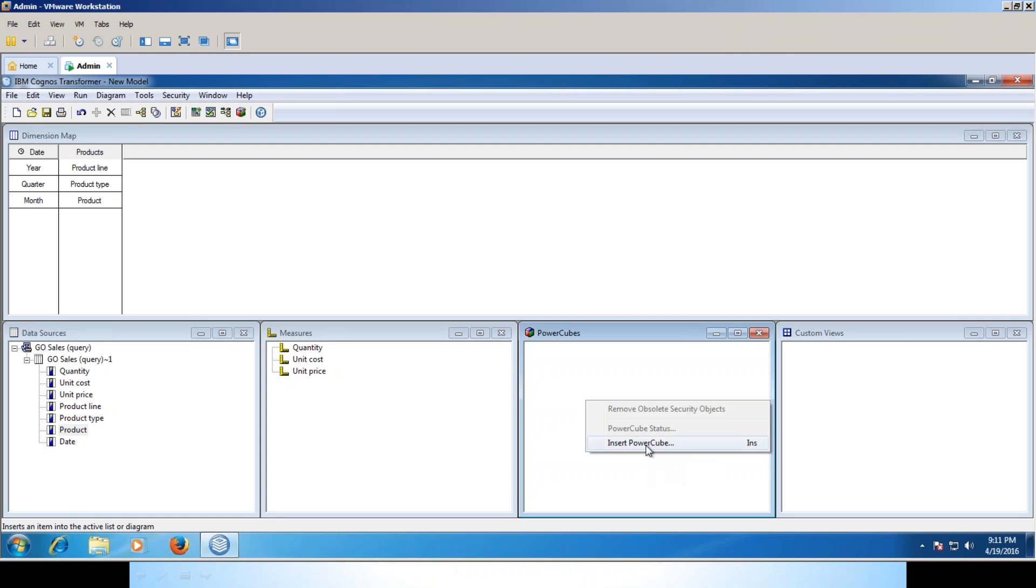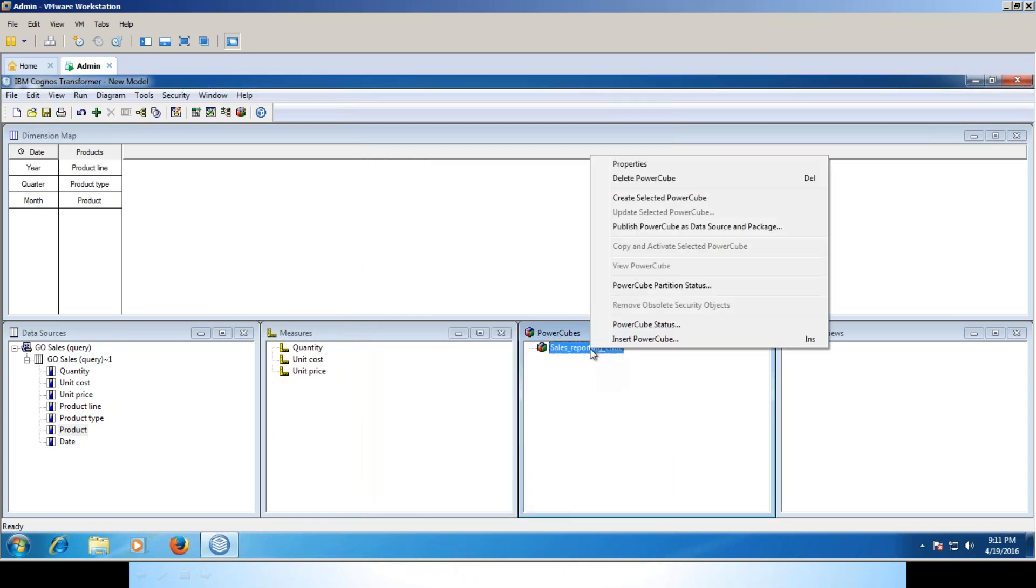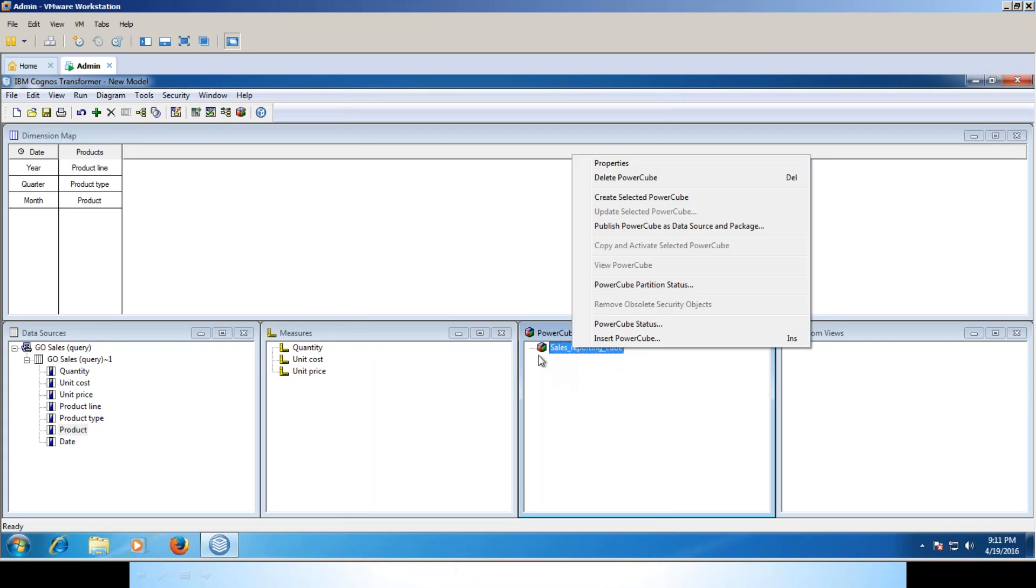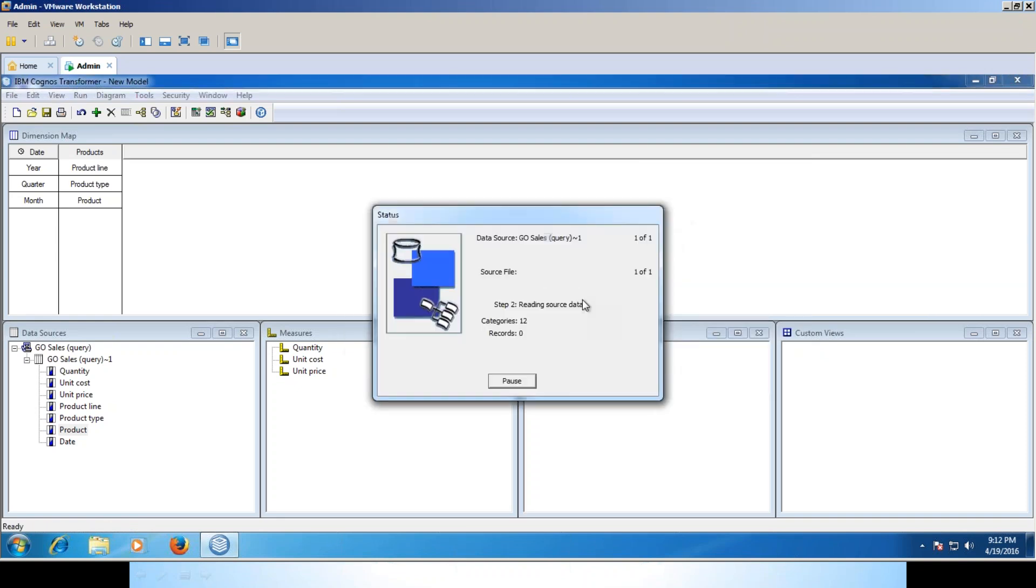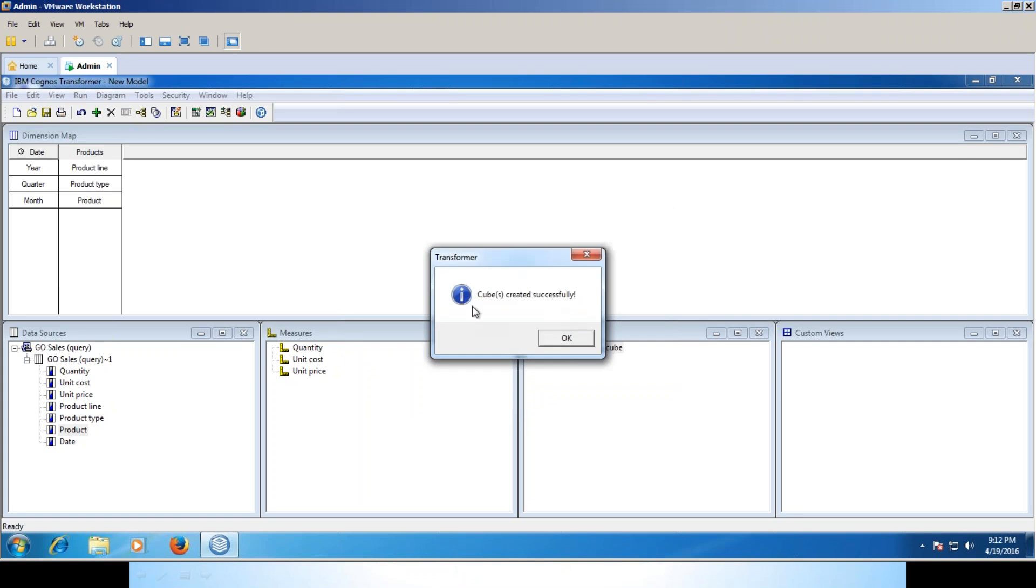I'm going to insert power cube. The cube name I'm giving is Sales Reporting Cube. Click okay. Now the cube name is given. I want to create that cube because this is an empty cube. If I create the cube it will fetch from the data warehouse and load the data into the cube. This cube is like a container which holds this particular structure and loads the data. Now the data is reading the source data and loading it. Updating the cube. Created successfully.